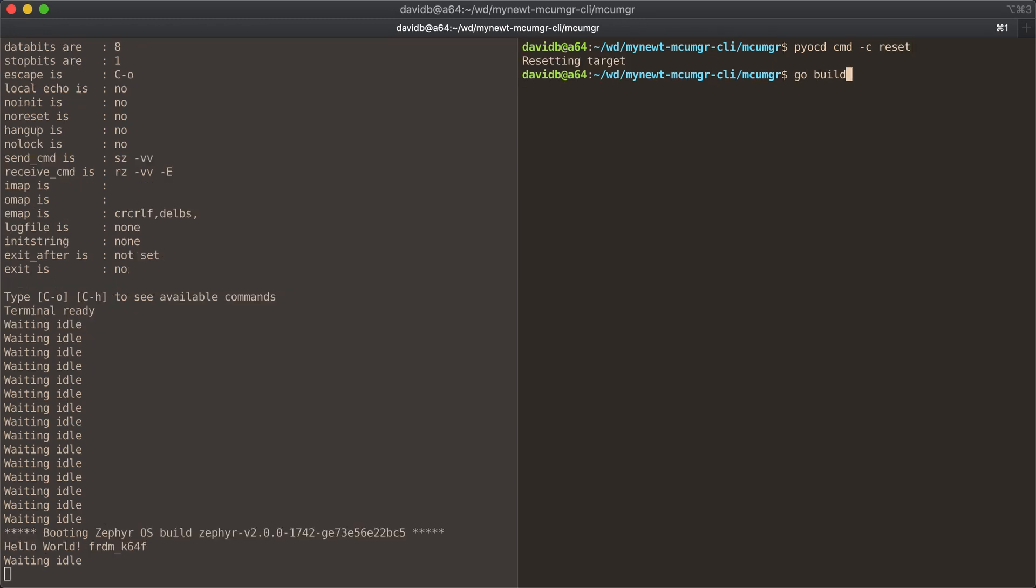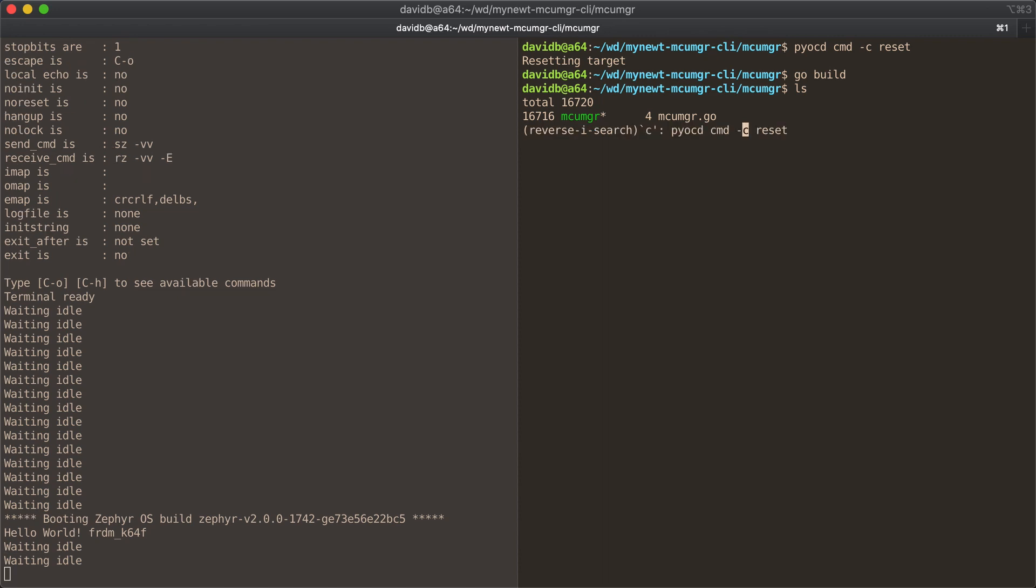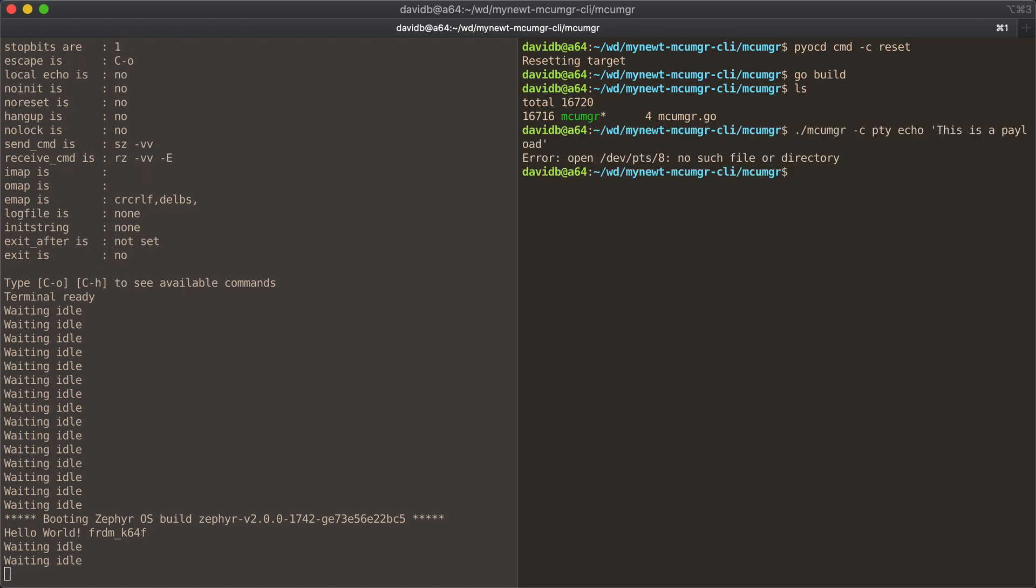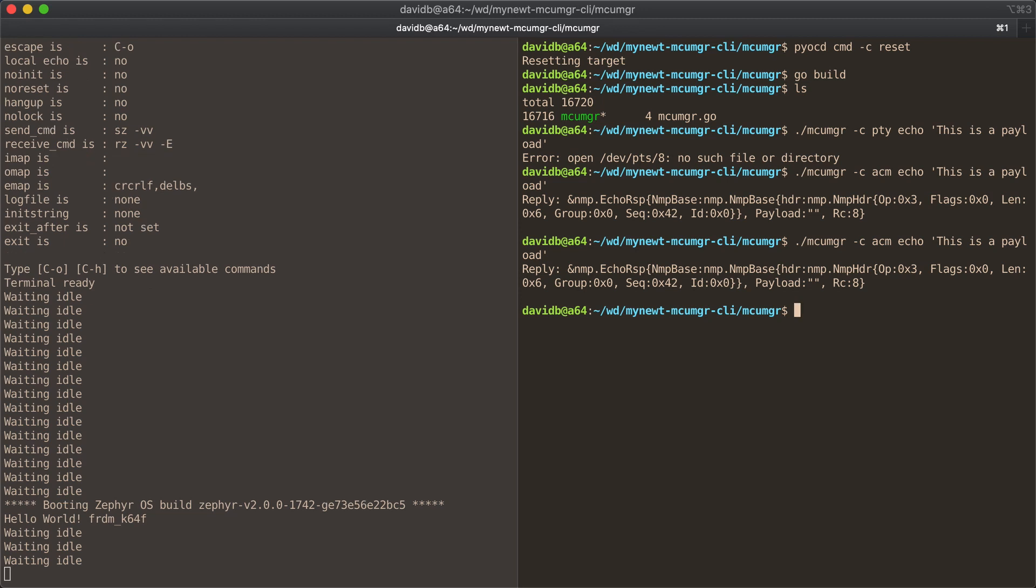I can often get away with using the MCU manager this way if I use the right device. This usually works, but it only really works because we're kind of getting lucky.